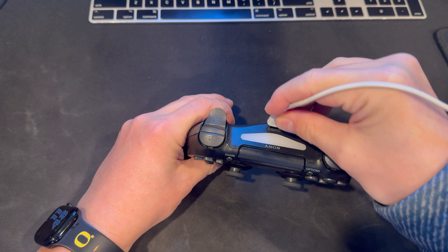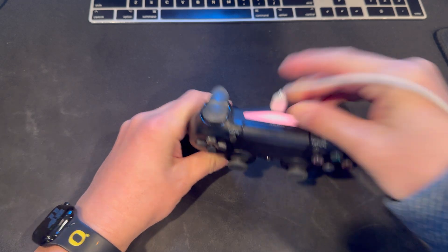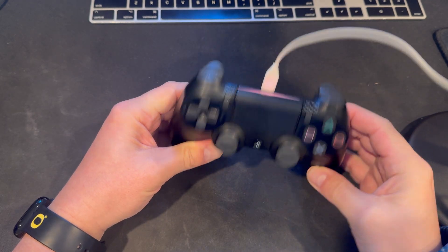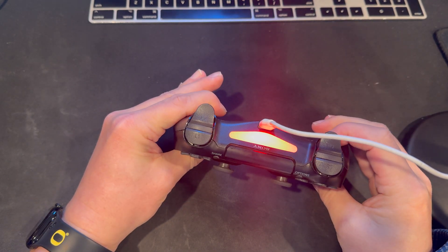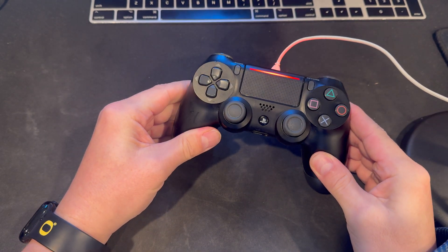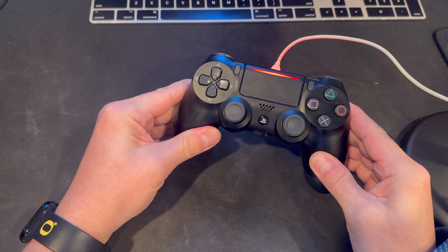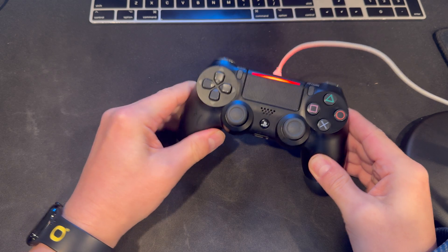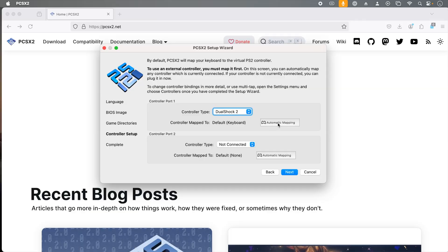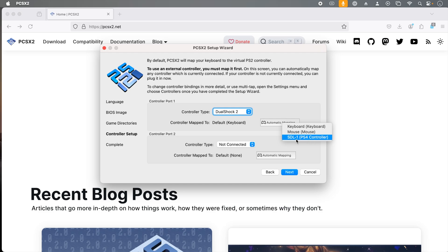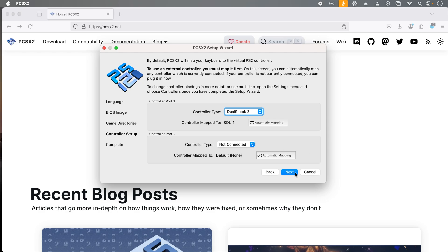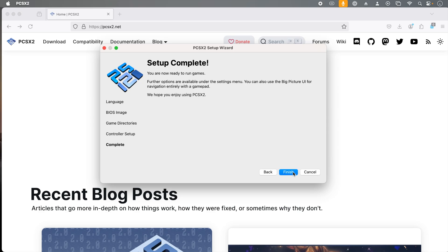In this video, I'm not going to cover the pairing process, so I'm just going to use my PlayStation 4 controller in wired mode by plugging it into my Mac. We do not need to change the controller type, so we're going to click automatic mapping. Then I'm going to select the controller that I've plugged in. In my case, this is the PS4 controller. This will automatically configure your controller. I only have this one controller, so I'm not going to configure controller port 2. We can click next, and now click finish.